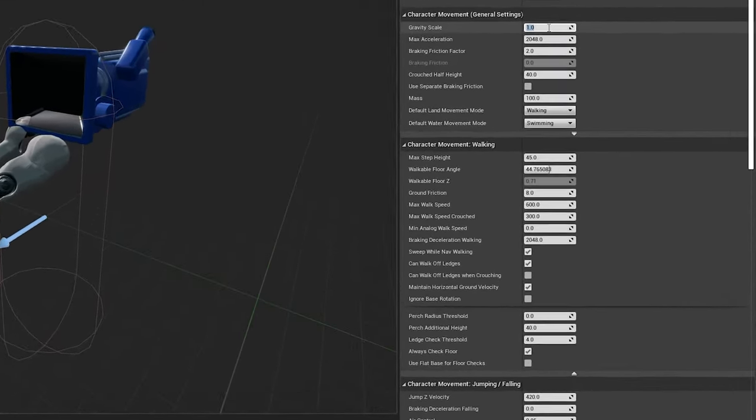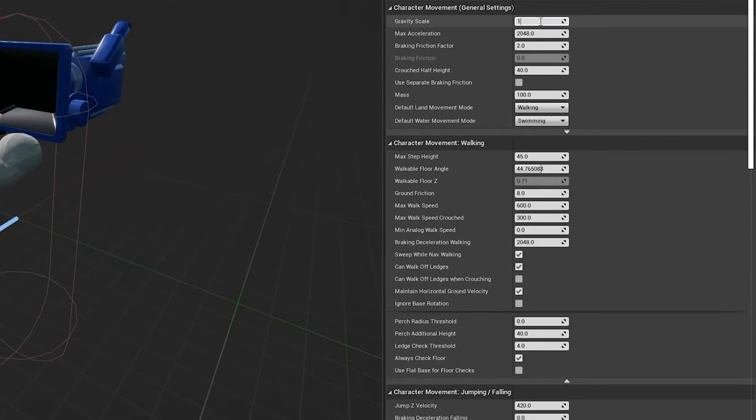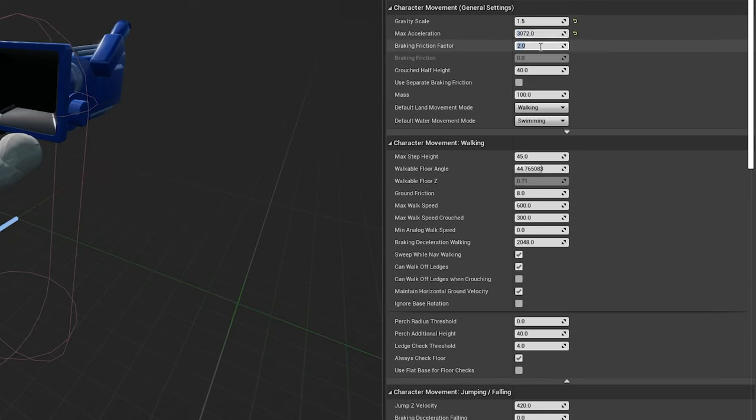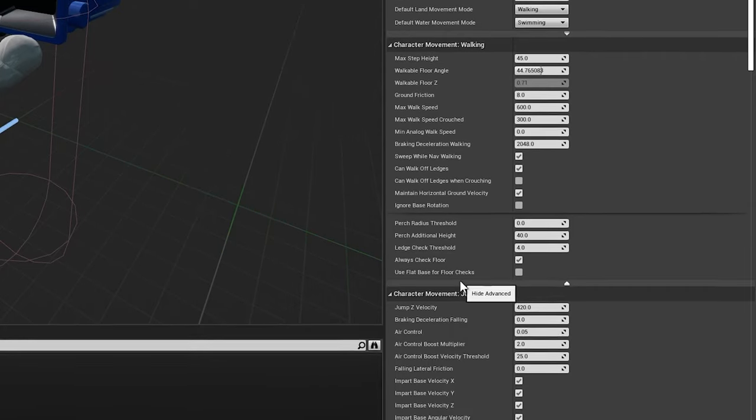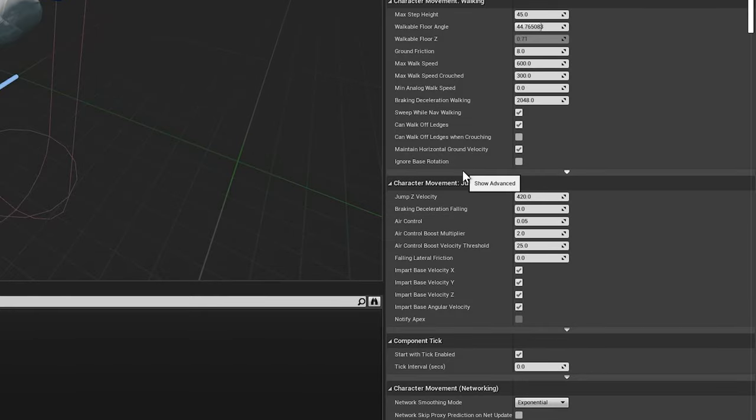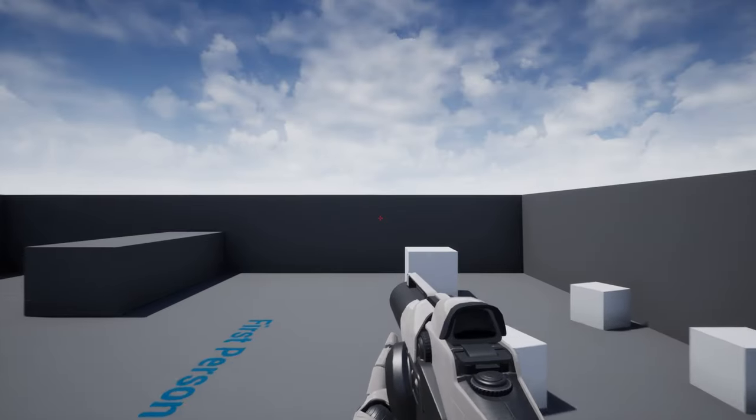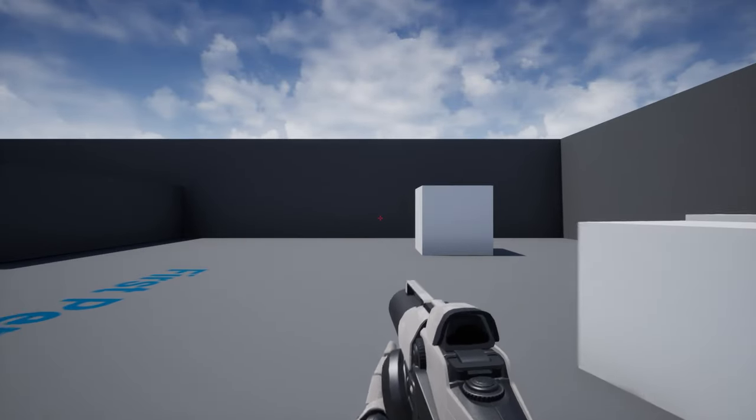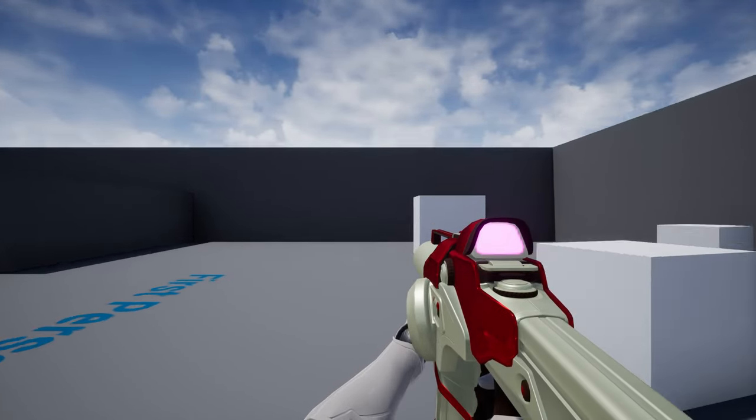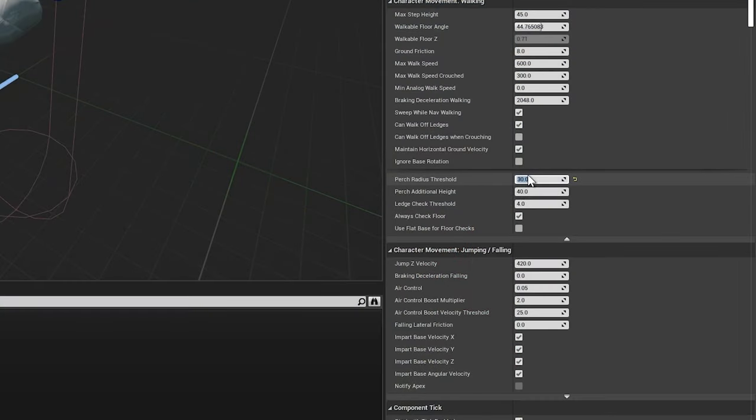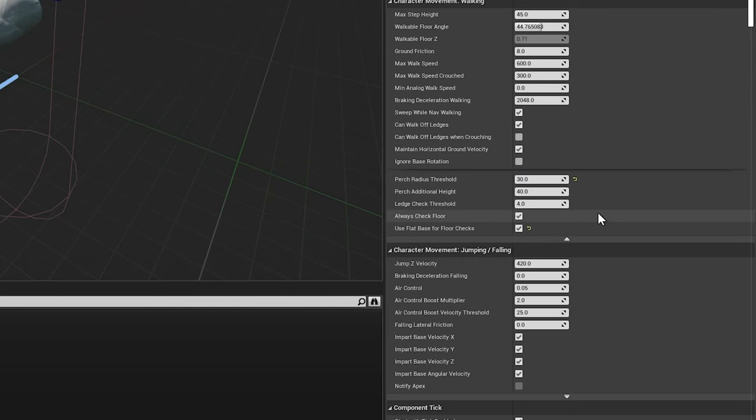Moving down the list, we'll start by increasing the gravity scale to 1.5 to make the character feel a bit heavier. Then we'll increase the max acceleration to 3072 for snappier changes in direction, but also decrease the braking friction factor to 1 so the player smoothly decelerates when stopping. We'll then expand the walking section to expose additional options. In this area, we'll increase the perch radius threshold to 30. This will help with an issue where the player appears to bounce when walking off edges. We'll also tick on the option to use flat base for floor checks, which also helps smooth out walking off edges.